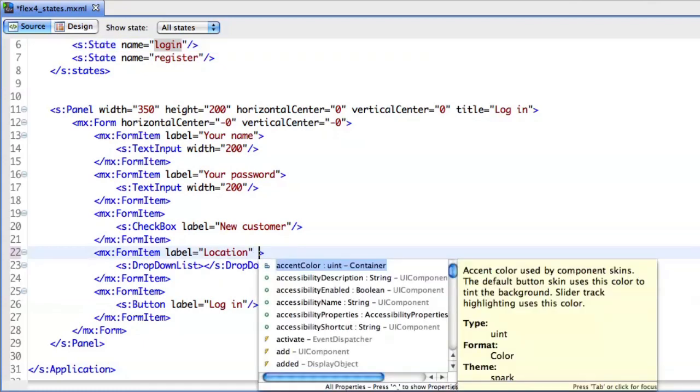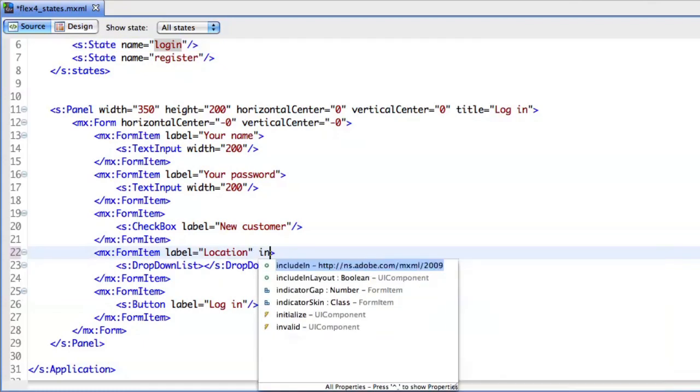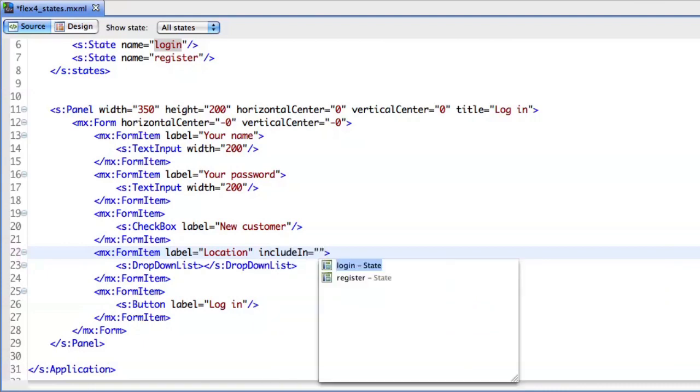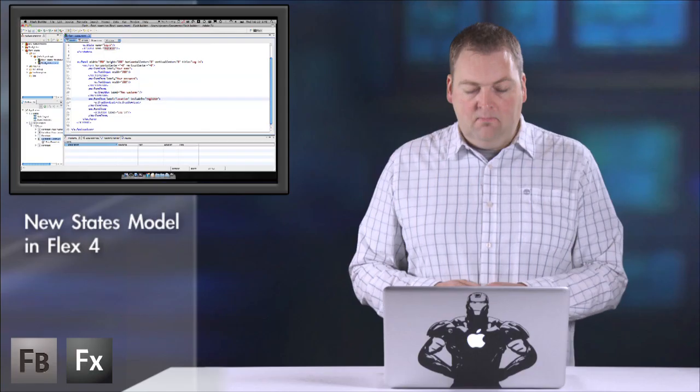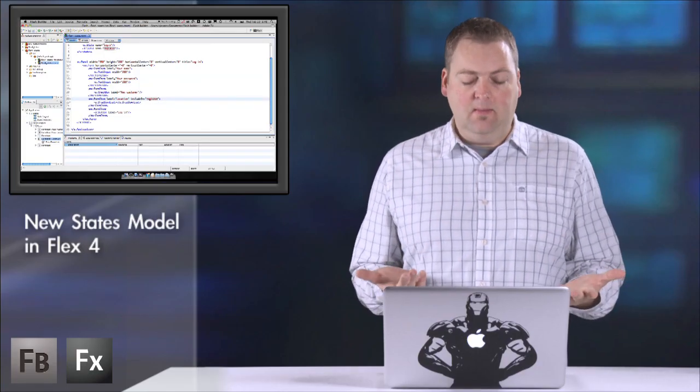So this is new in Flex 4. I'm just going to say includeIn register state. That's easy, right?